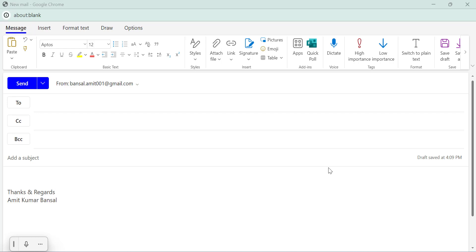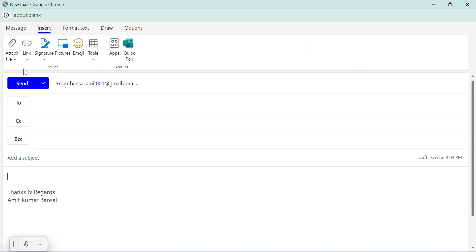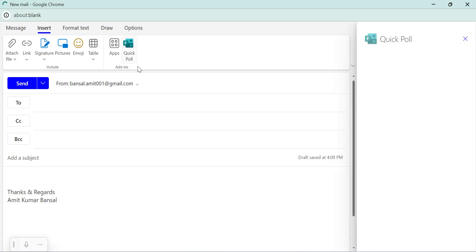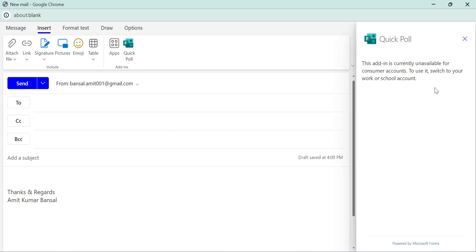Next navigate to the insert tab. Here, you will check out quick poll in the add-in section. Click on it. You will see a navigation section on the right.